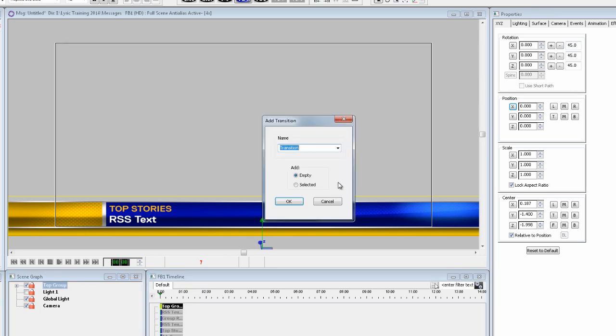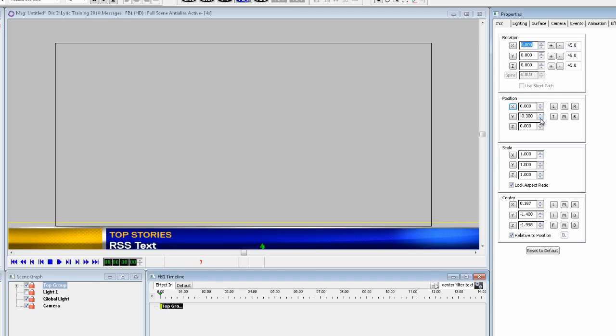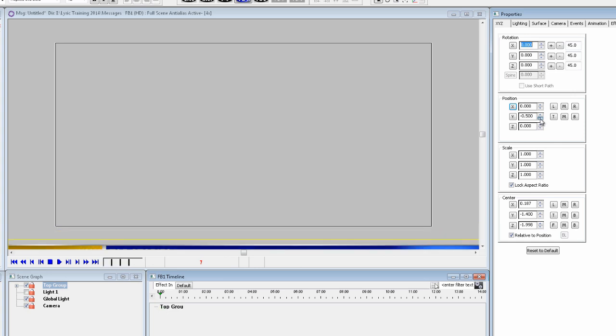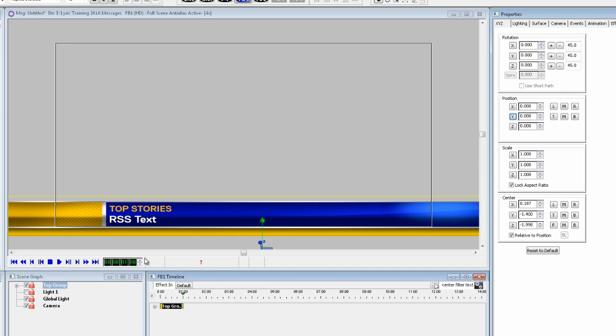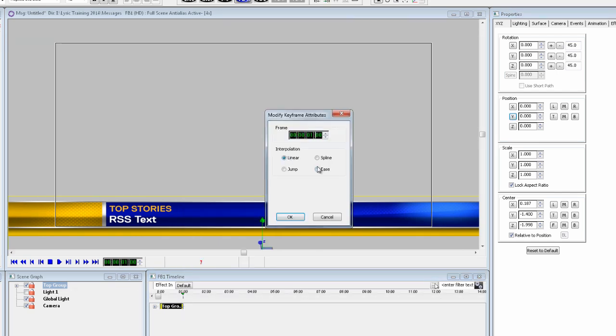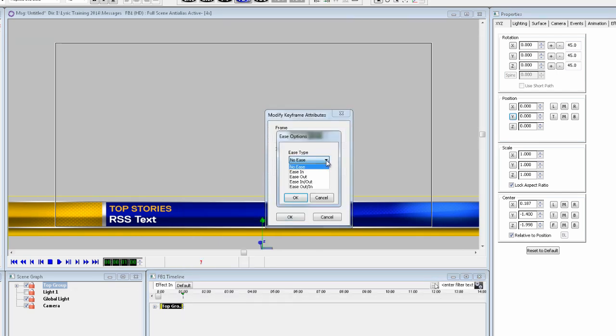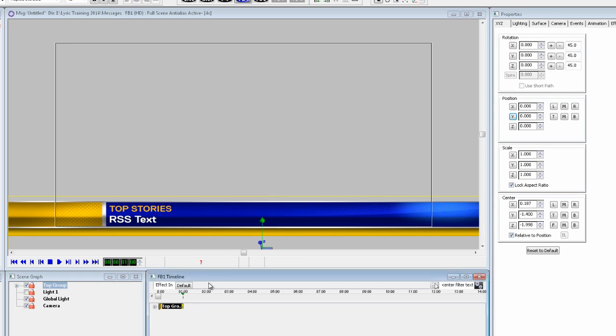Now with the group selected, click add transition with the cursor over the default timeline tab and select effect in from the list. Now with the whole group selected, move it off to the bottom. And at time 0, now advance to the 1 second mark and press reset on the Y value. Let's add an ease in on this keyframe while we're there.